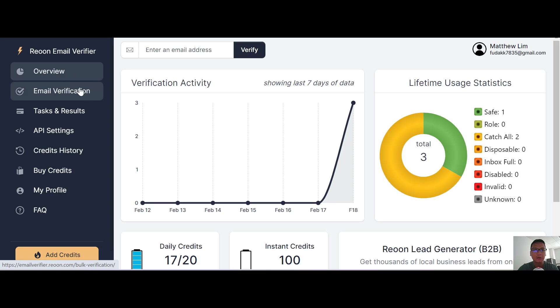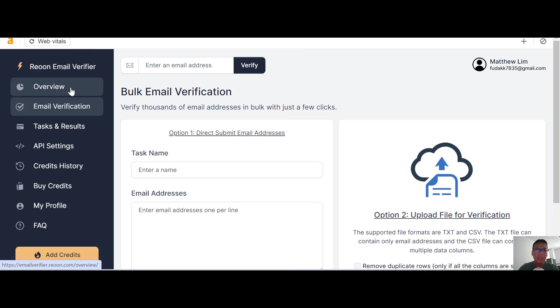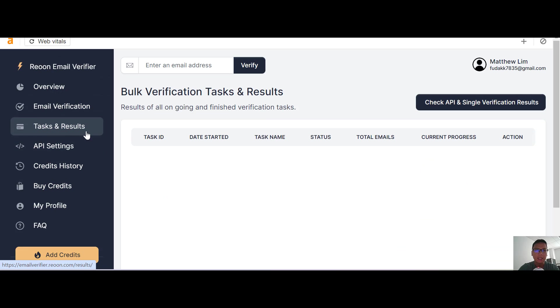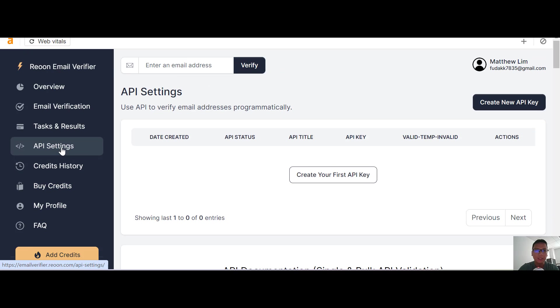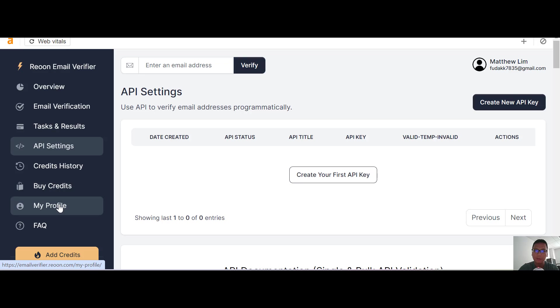Without wasting much time, let me show you the platform itself. Right on the left, there's a few selections: the overview, the email verification, the tasks and results, and then there's this API settings over here.